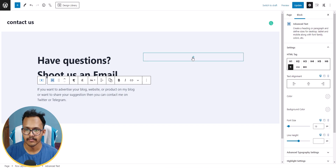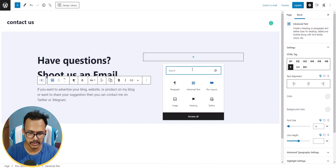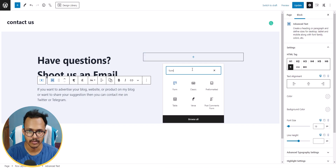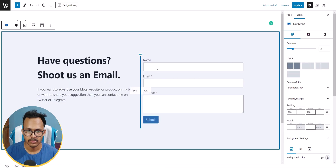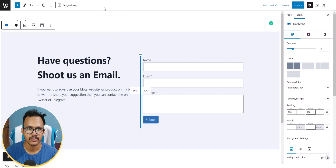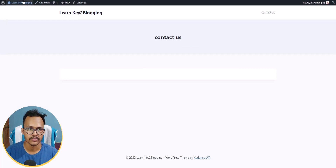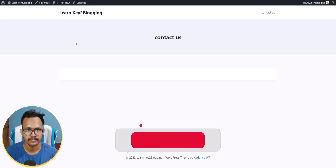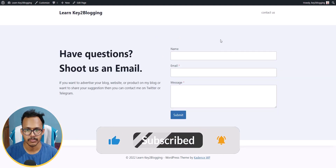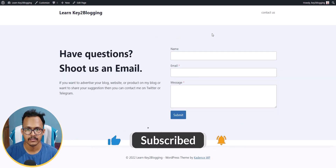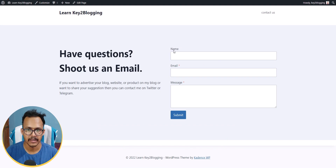Now let's add the form in the right-side column. I'll click the plus icon and search for Form, then add the Cadence form block. Let's update the page first, then refresh to see how the contact us page looks.